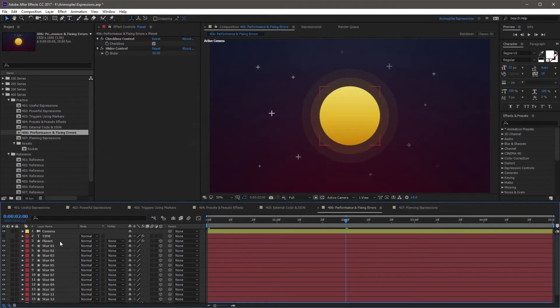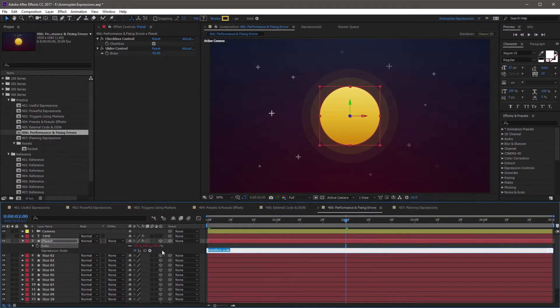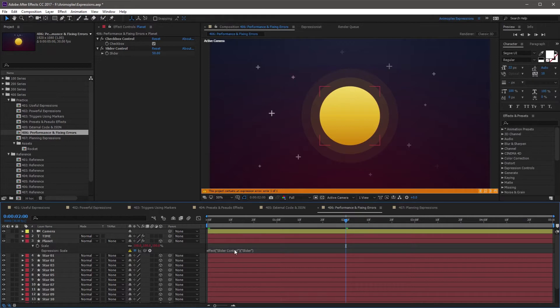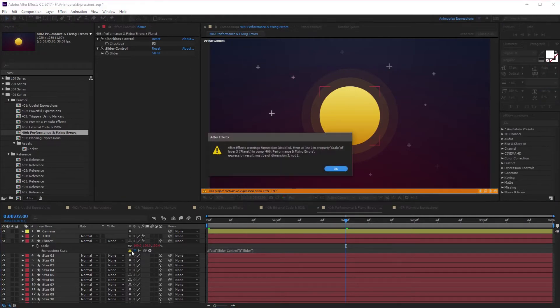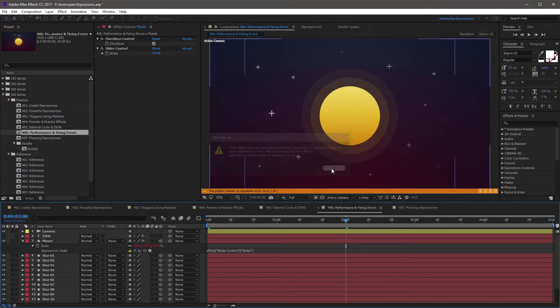The problem is caused from a property needing a value of a specific dimension, but your input does not match. This is very common on the scale property when using the pickwhip tool to link it to another one-dimensional property. To fix this, you must duplicate the current single value into multiple references of the value for a property to understand.